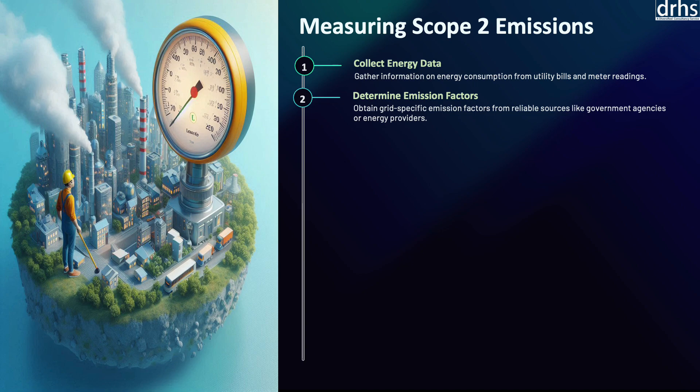Emission factors represent the amount of greenhouse gas emissions associated with each unit of energy consumed and vary based on the energy source and geographical location. For example, the emission factor for electricity depends on the energy mix of the local grid, which may include varying proportions of fossil fuels, nuclear, and renewables. The U.S. Environmental Protection Agency and other organizations provide standardized emission factors that can be used to calculate emissions from different energy sources.